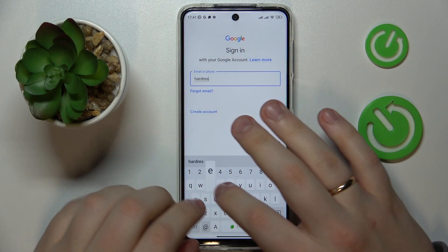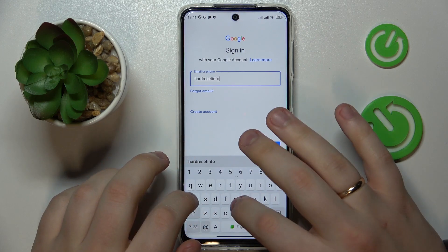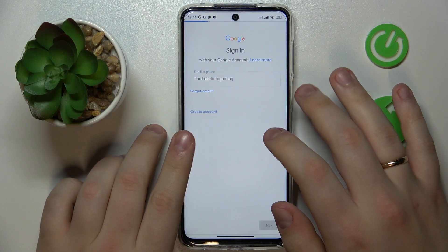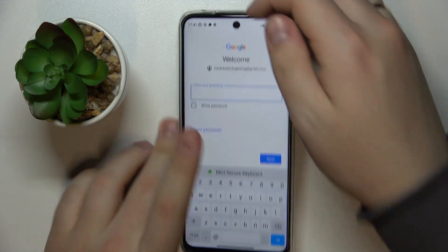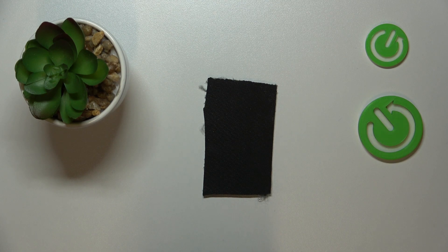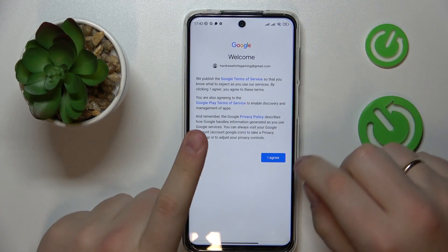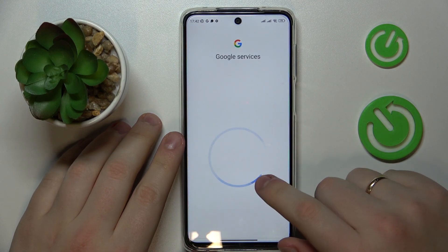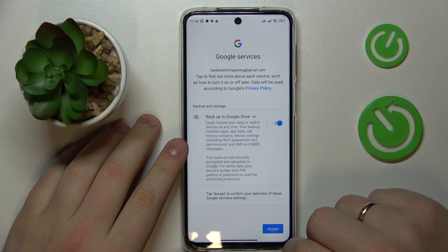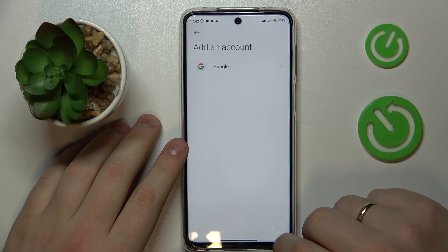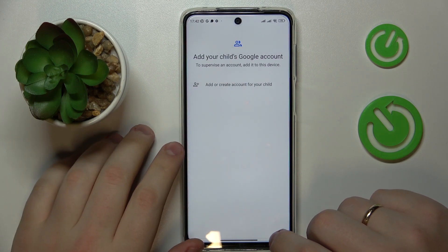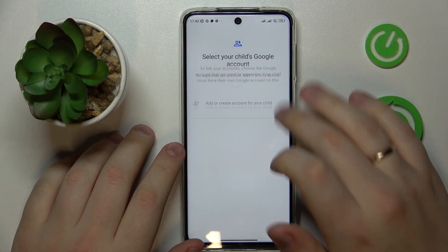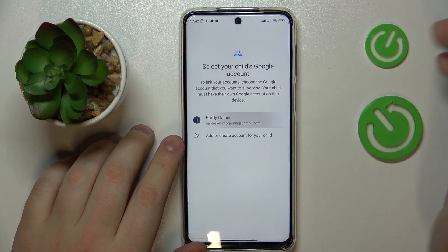If you do not have any existing child account, just sign up for a new Google account. Enter the email address, then enter the password, and proceed with the Google sign-in as you normally would. Then choose the Google account you have just logged into from the list.